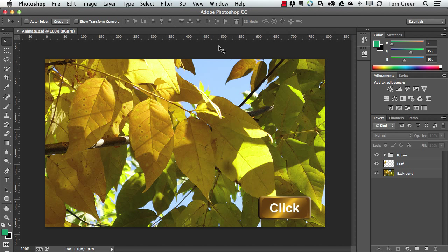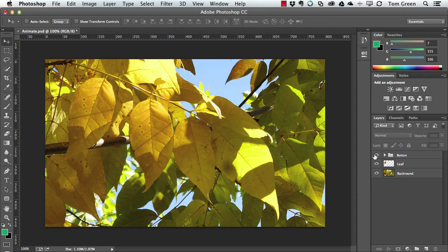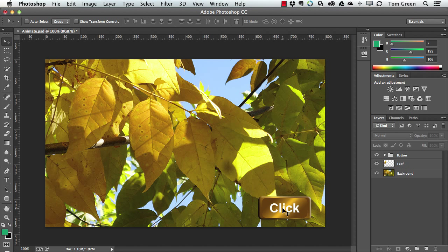What I've got here is a typical interface. I've got a little button here that I can use in Animate. I'm going to click it. There's a leaf in here, as you can see right here. There's the leaf. And the plan is to have the leaf fall when the button is clicked.